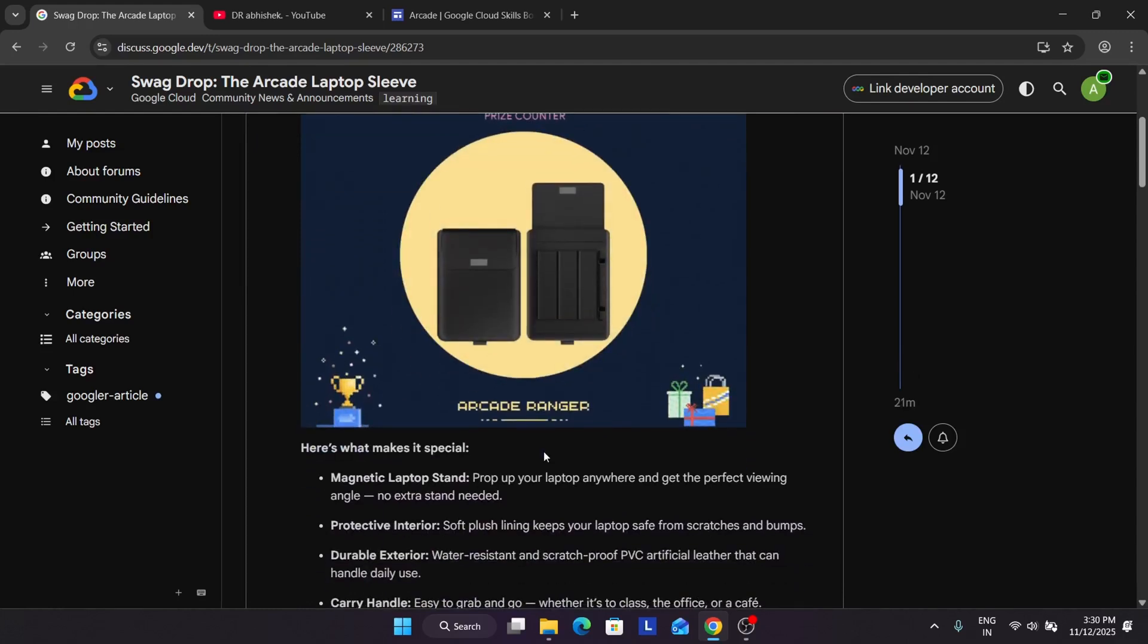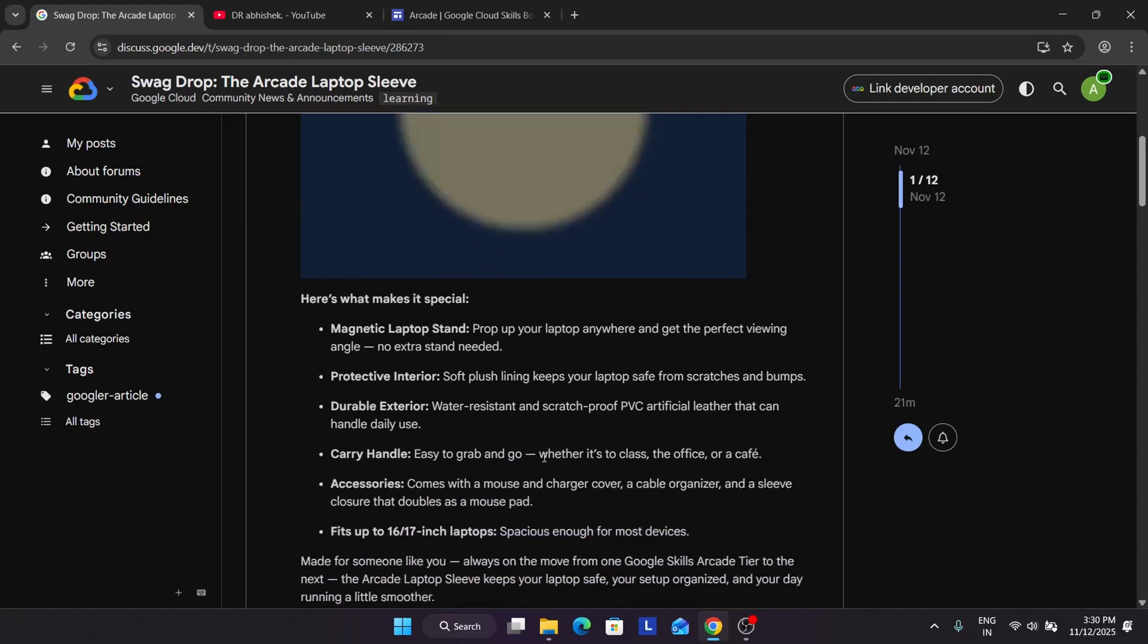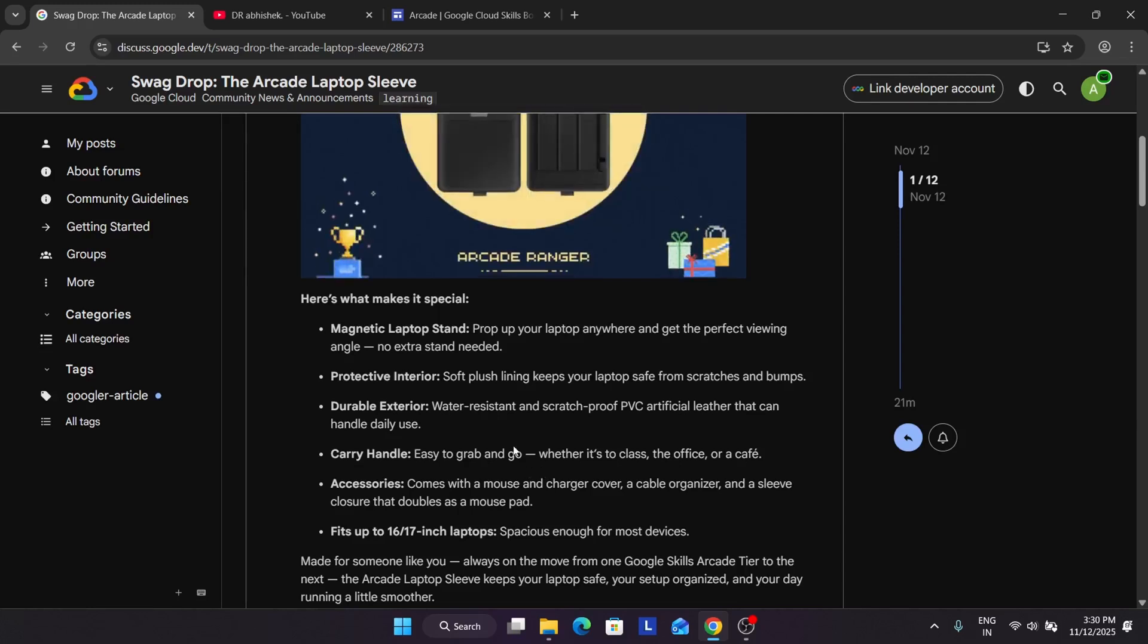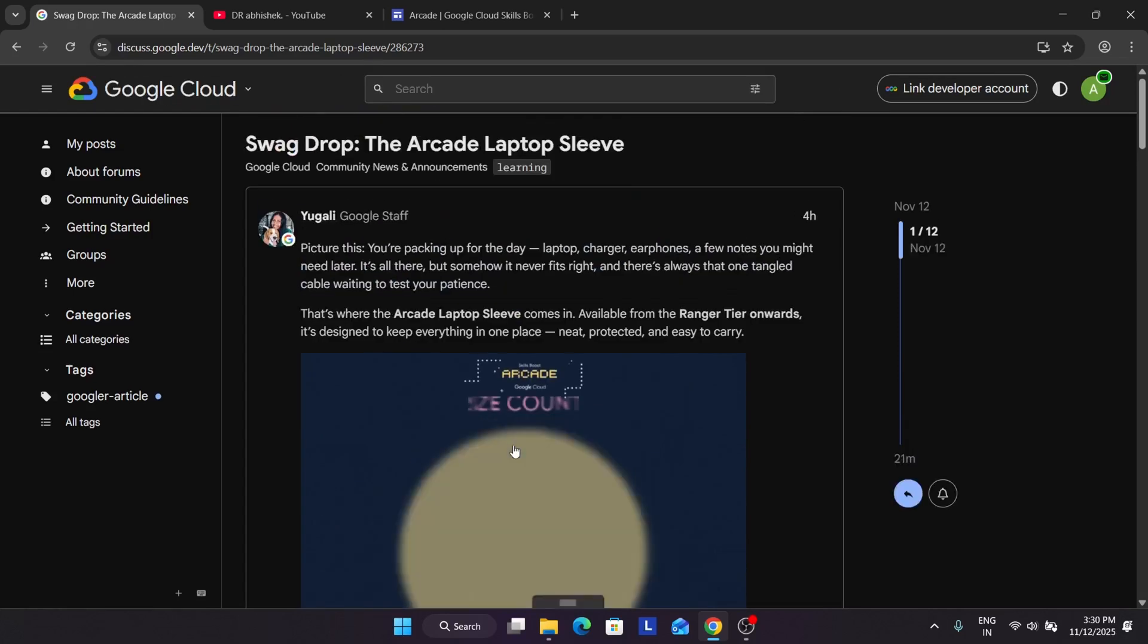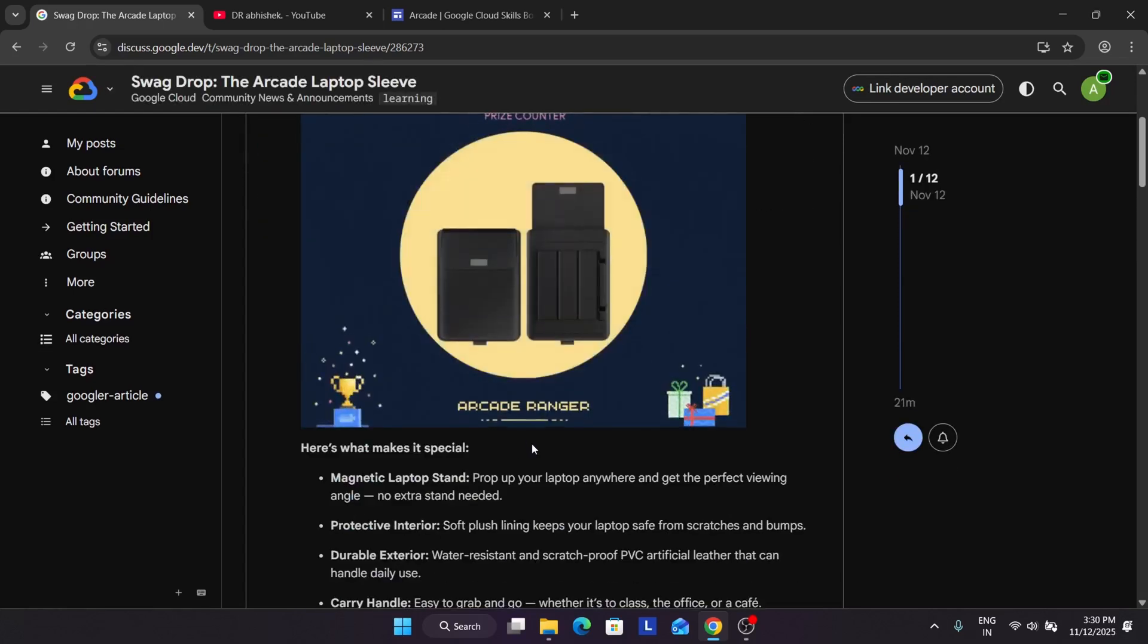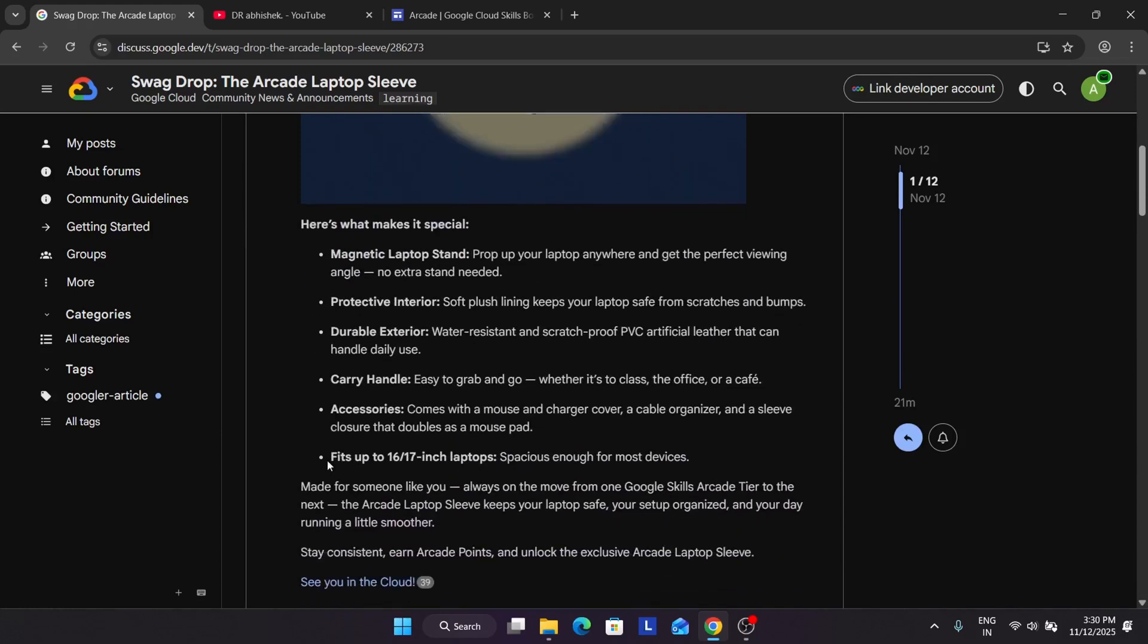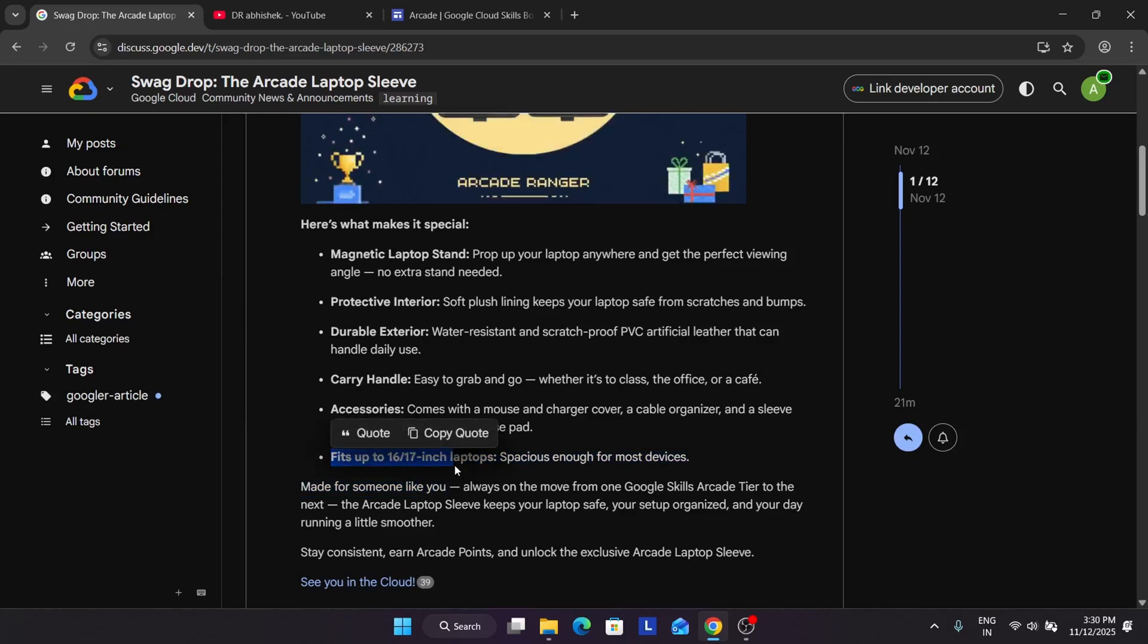Basically it is a laptop stand with sleeve. Many of you are complaining that previously we used to get smaller size laptop pouch or sleep. Now they have updated the size to the previous cohort swag also. Here they have increased the size and now it will basically fit 16 to 17 inch laptop.